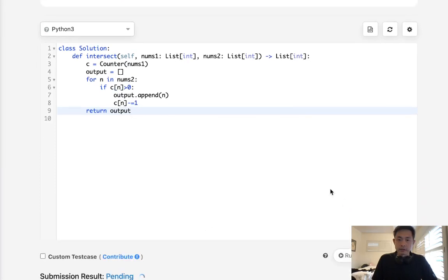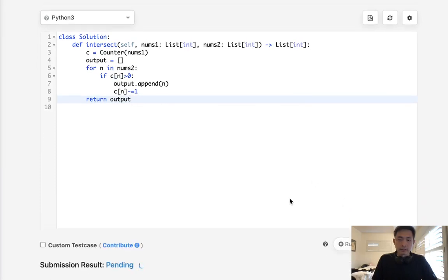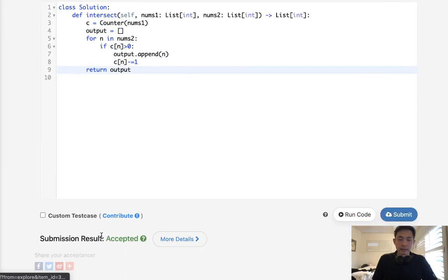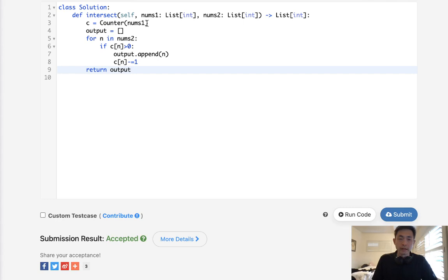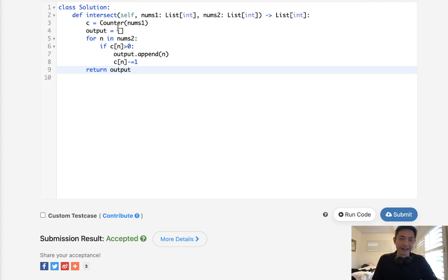So let's go ahead and submit that. And there we go. So this is going to be an O of n time complexity, as well as O of n. It's actually O of n plus m time complexity and O of n space.